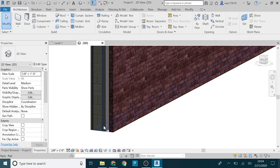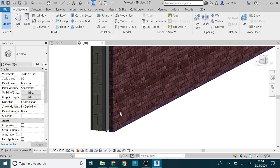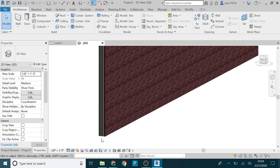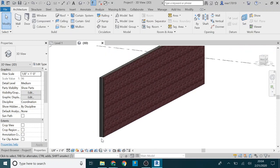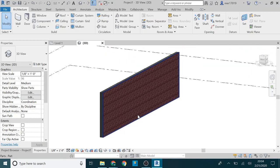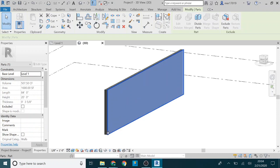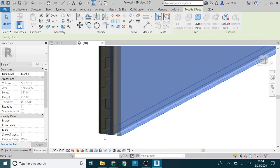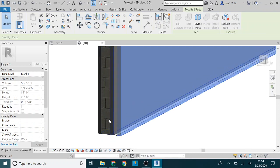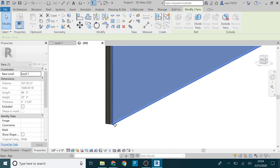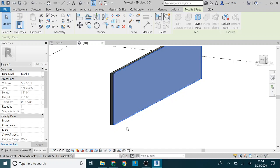You can see you got your CMU here, some sort of barrier, and then your airspace, and then your brick. So then you click on that, now you can just select just the brick by itself.